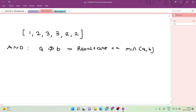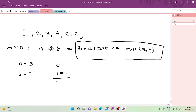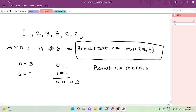When I do bitwise AND of two numbers A and B, the resultant will always be less than or equal to the minimum of both of them. For example, A = 3 (binary: 011) and B = 7 (binary: 111). The result is 011, which is 3 — equal to the minimum. So the result of bitwise AND is always less than or equal to min(A, B).